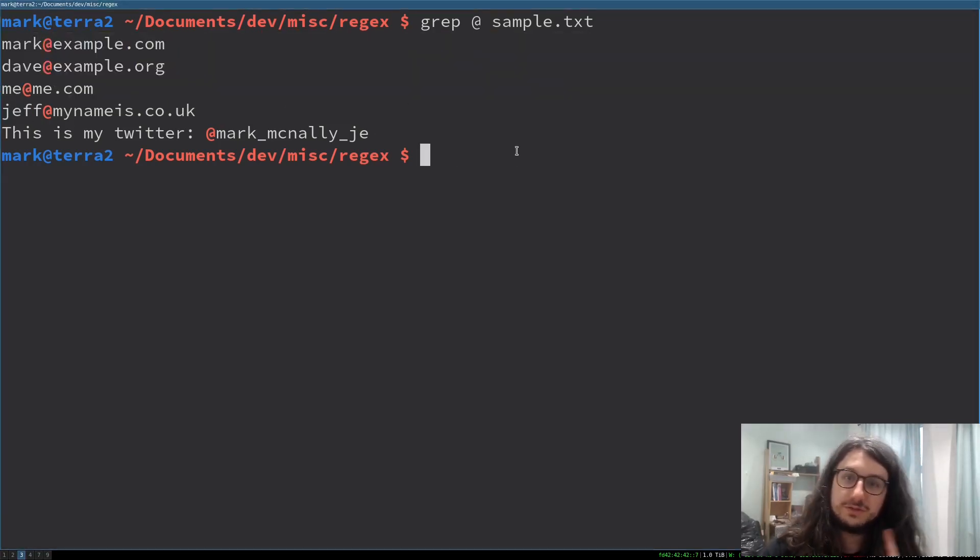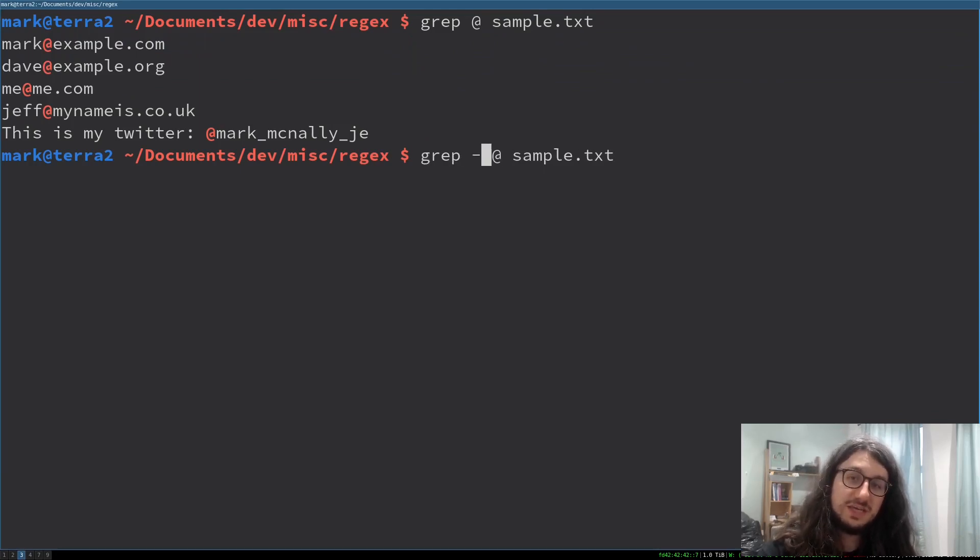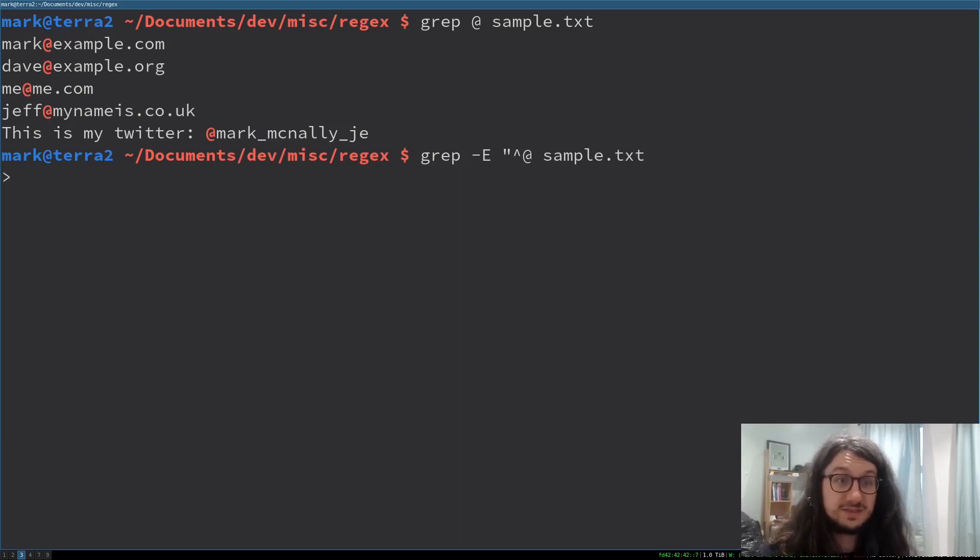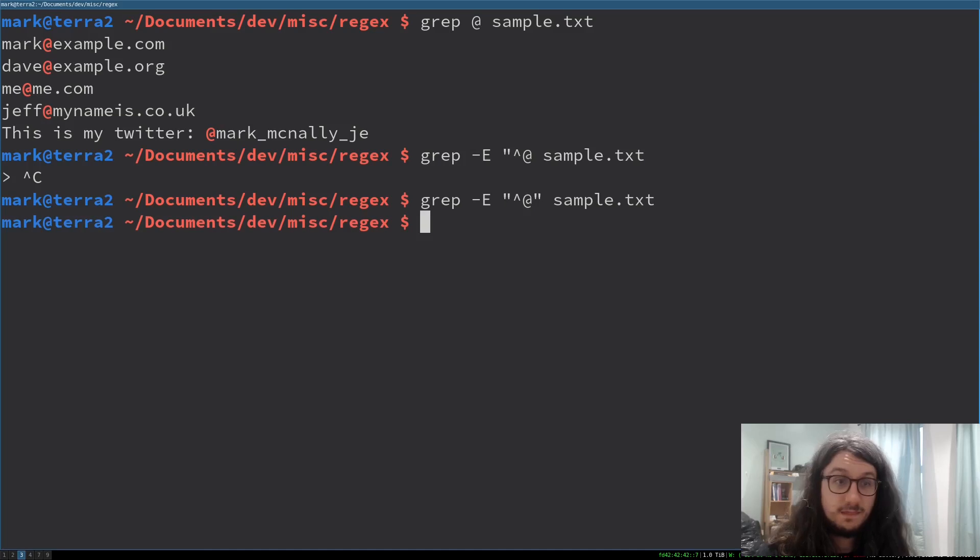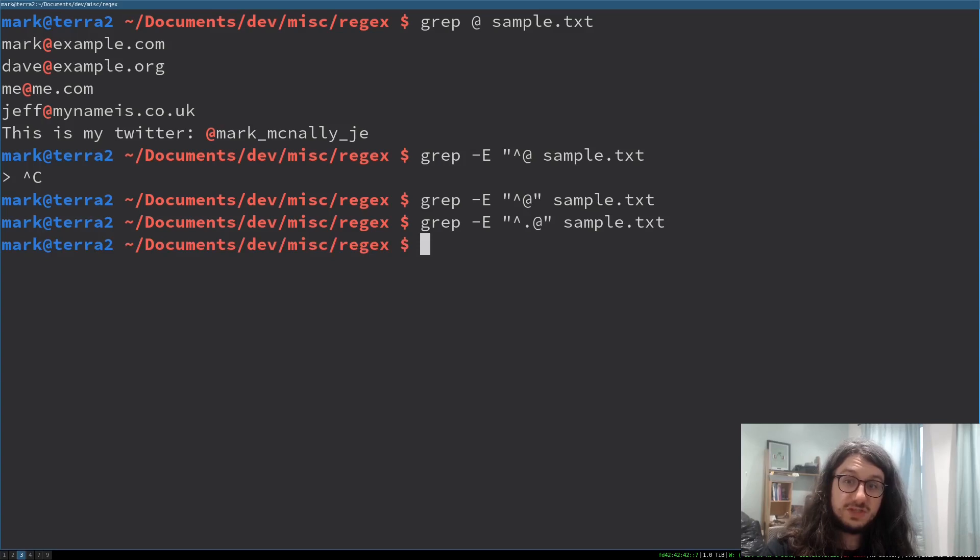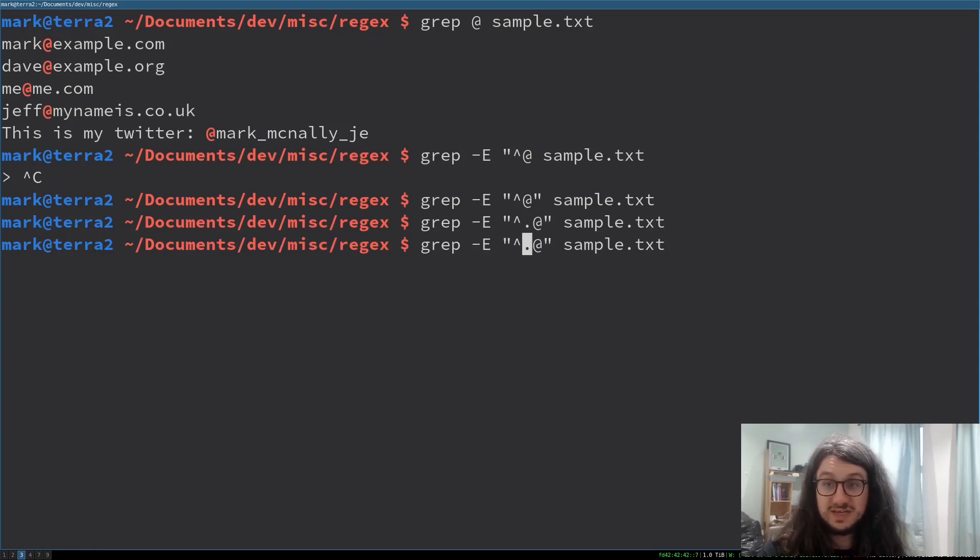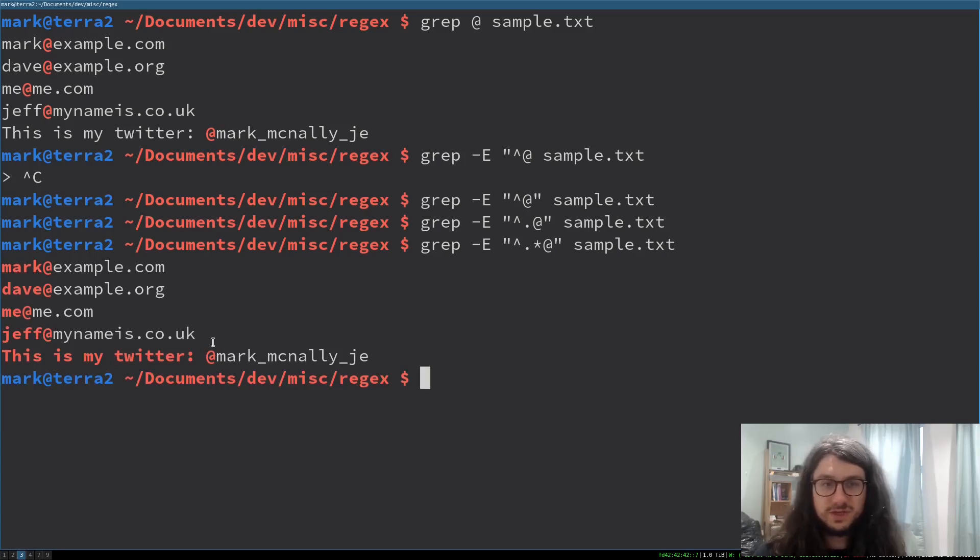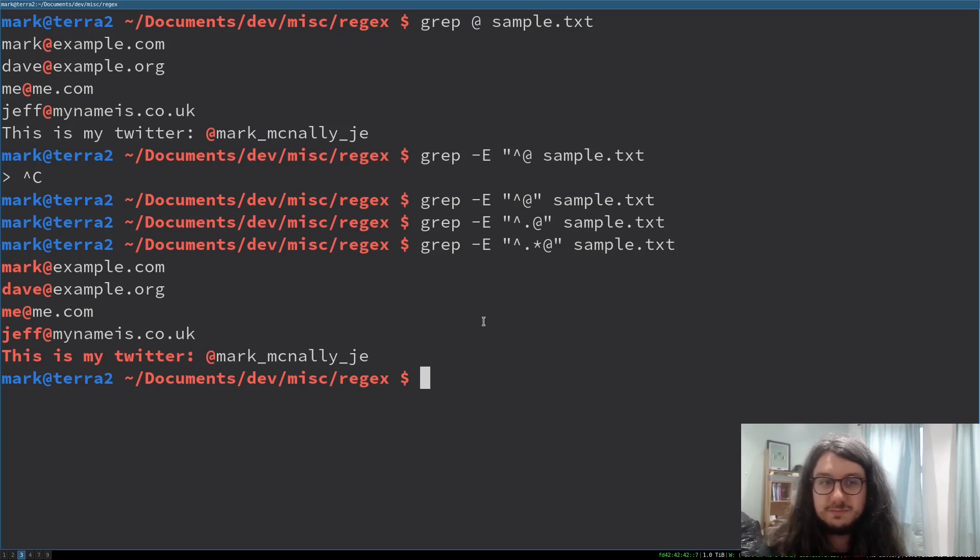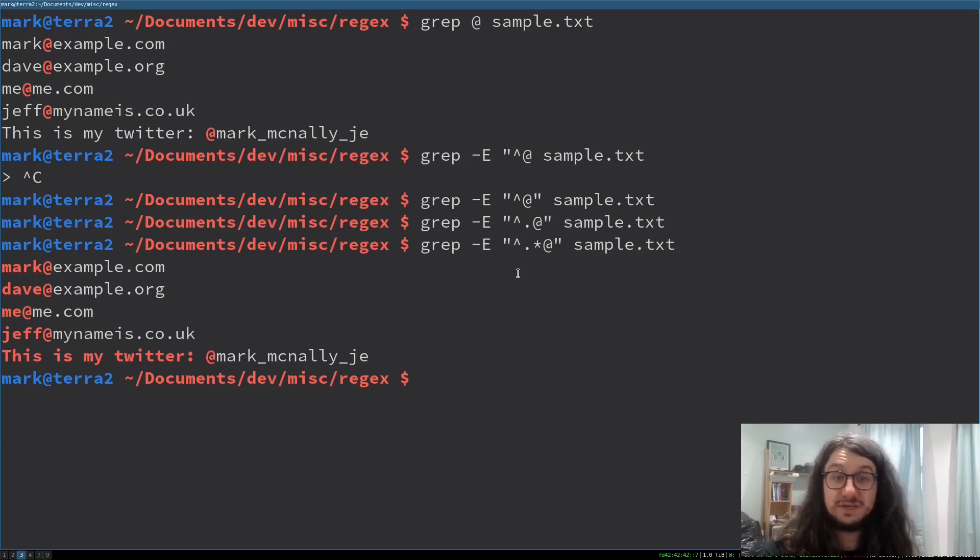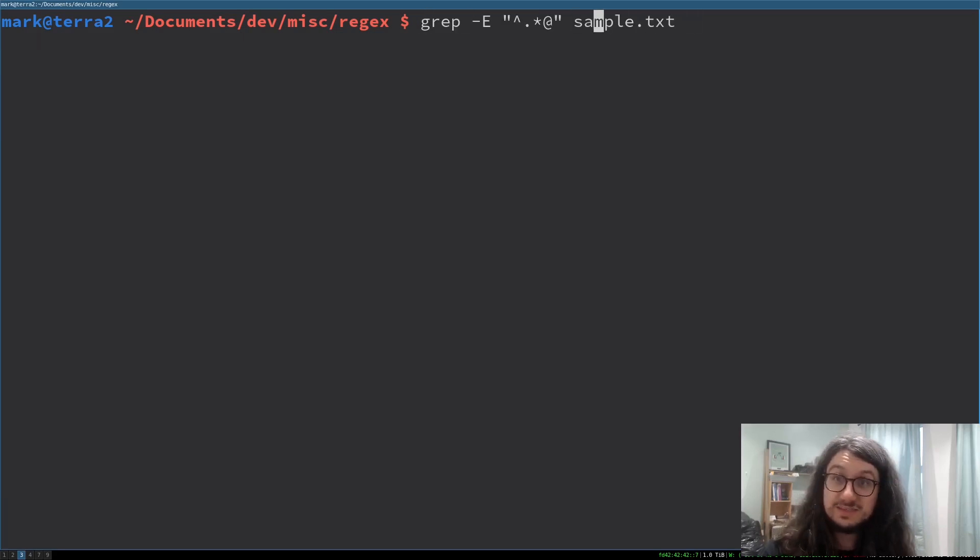How are we going to get email addresses? The eagle-eyed amongst you might have noticed these are all at the start of the line, so we should first include a word boundary. I'm going to use dash e for extended regex. So word boundary, the start of the line, then an at sign. That hasn't worked because we need something up to the at sign, so just a dot. That didn't work because that is just one character, but I want any number of characters.